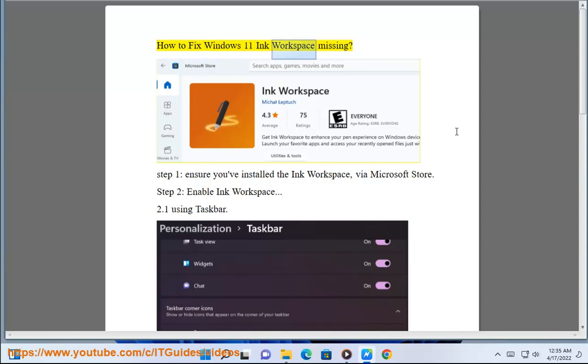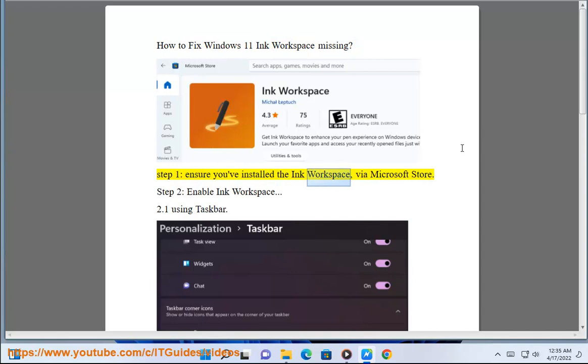How to fix Windows 11 Ink Workspace Missing. Step 1: Ensure you've installed the Ink Workspace via Microsoft Store.